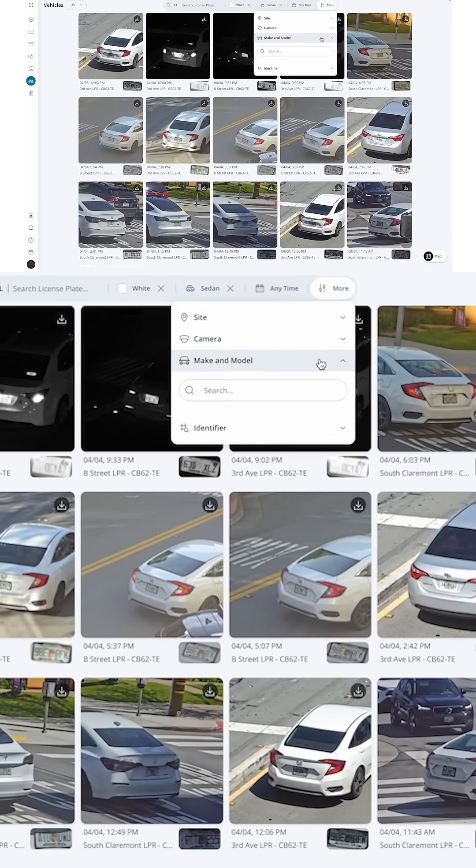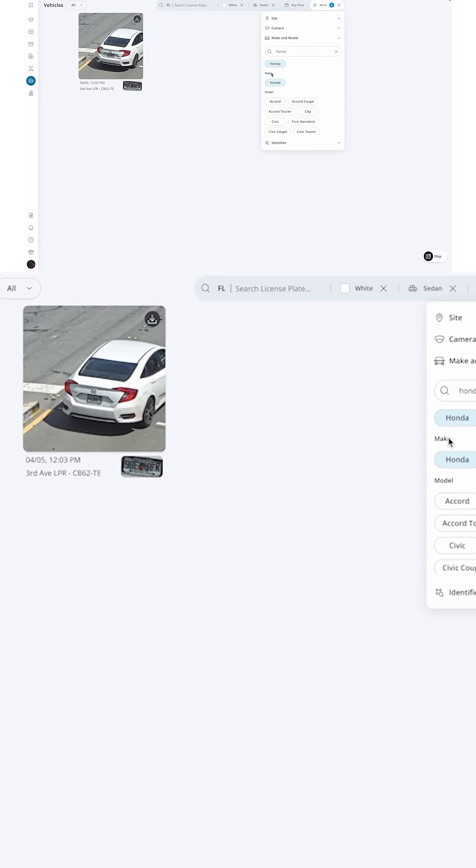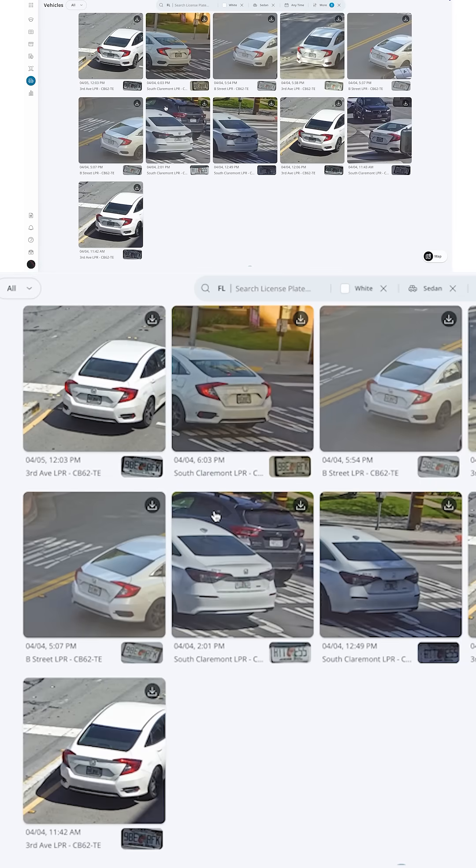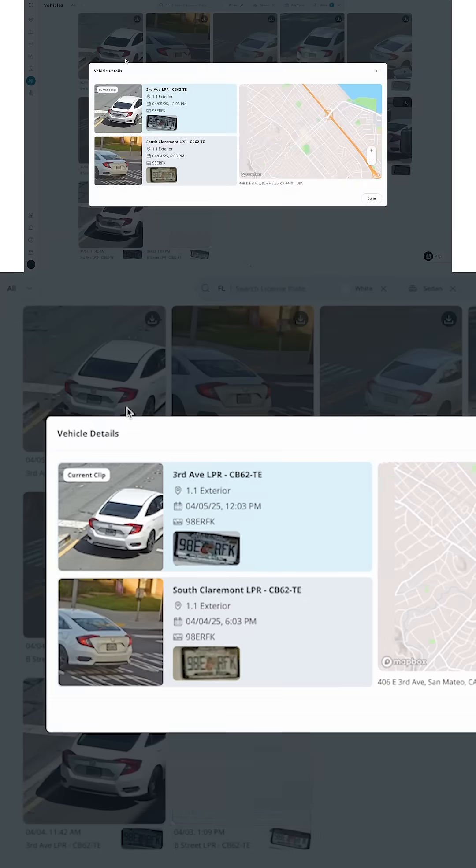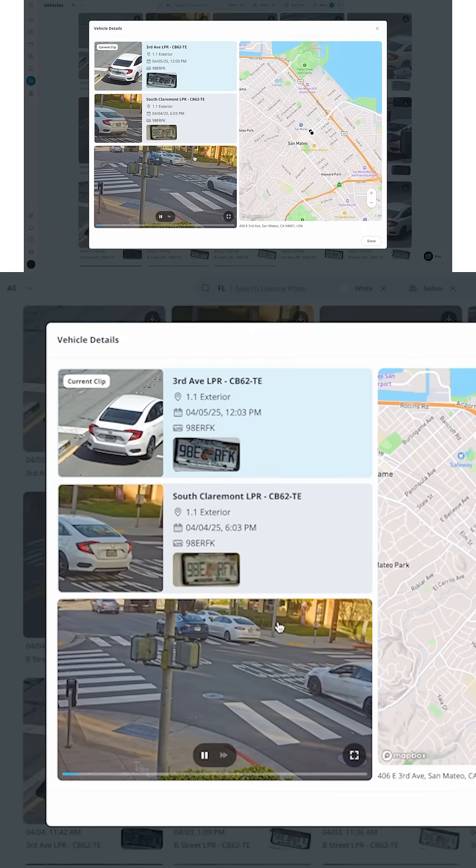In terms of make and model, you could search for virtually any make and model using freeform text, so they were driving a Honda. And now we see, sure enough, this is the suspect's license plate.